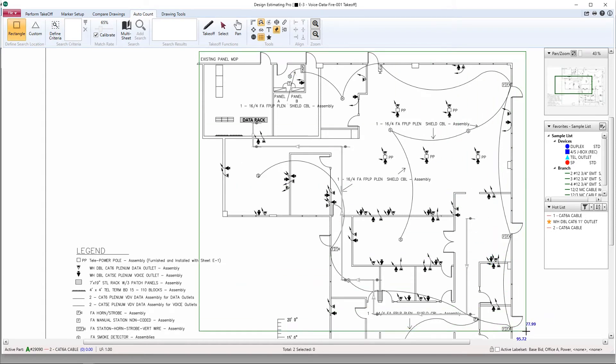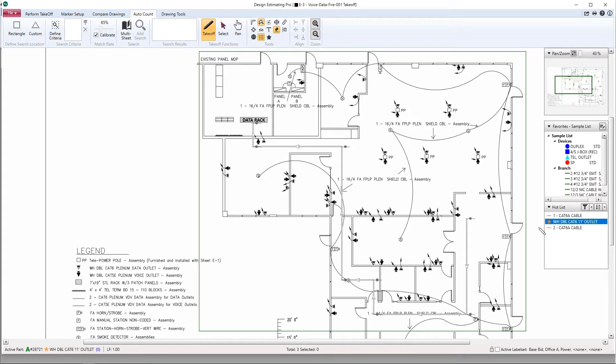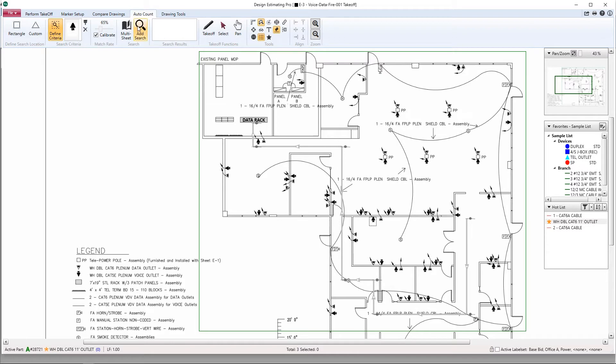First define the search area. Make sure we've selected the part we want to count. Define criteria by simply drawing a box, left-clicking and dragging around the symbol, and now go ahead and click your add search button.